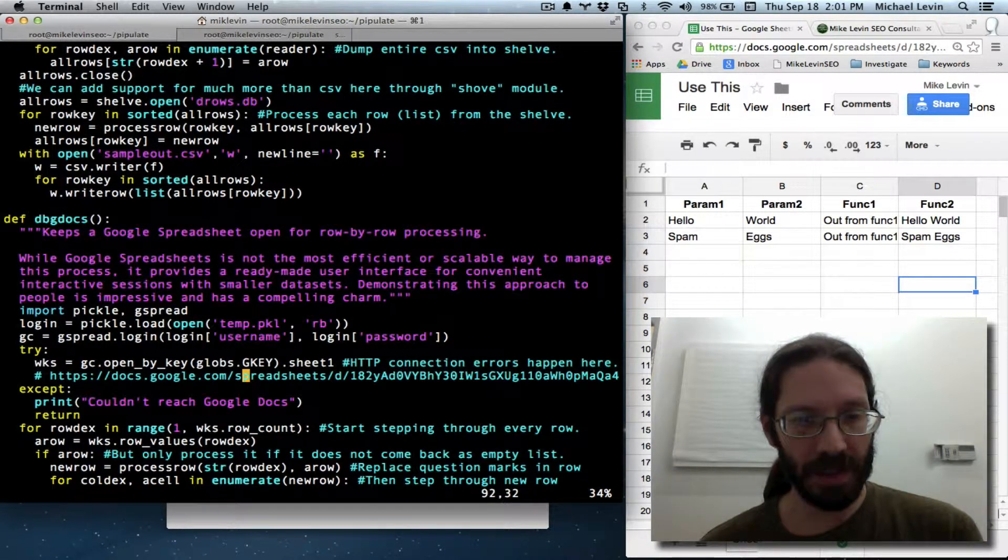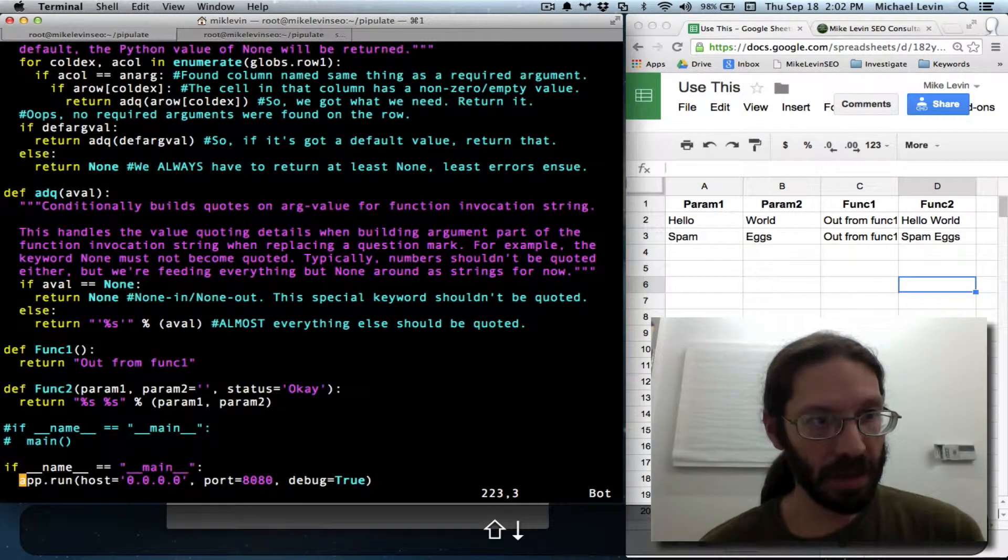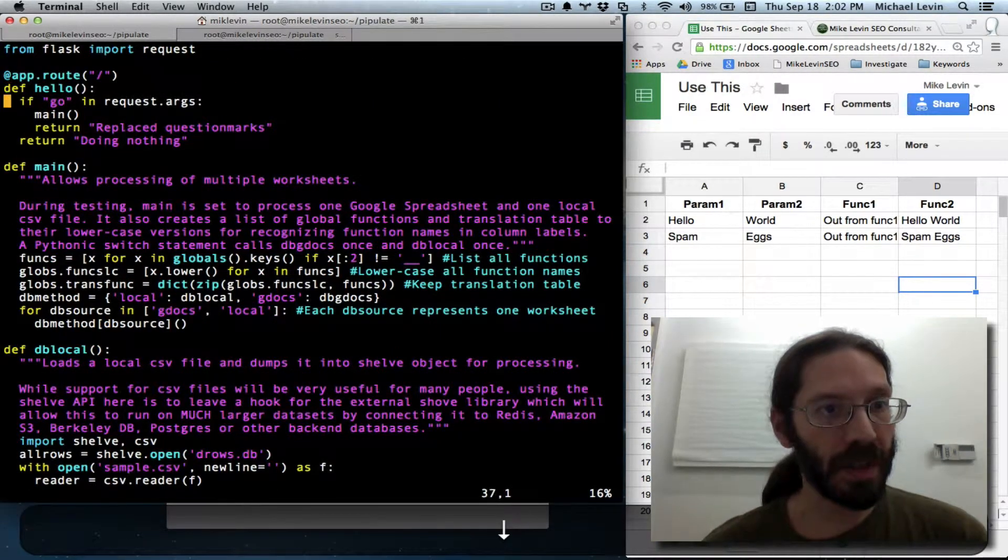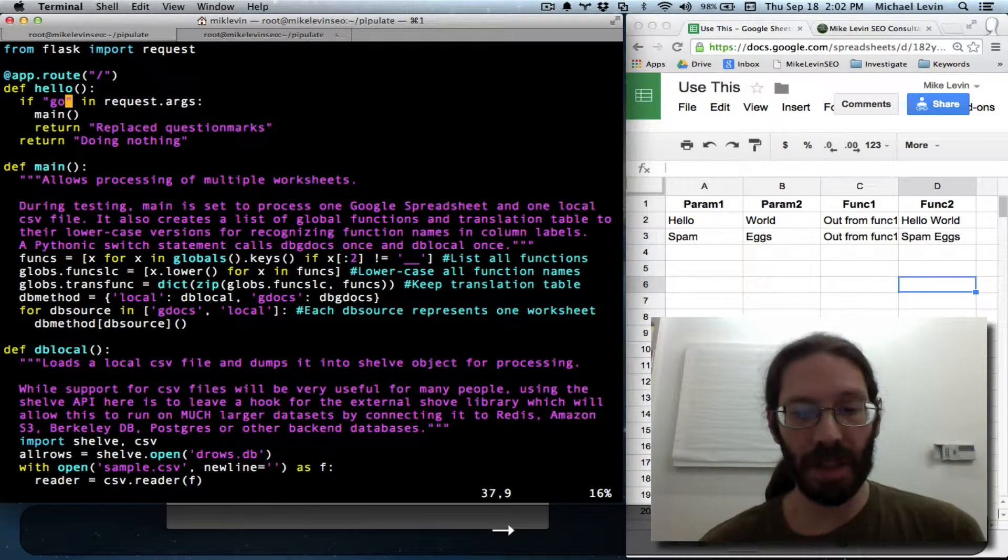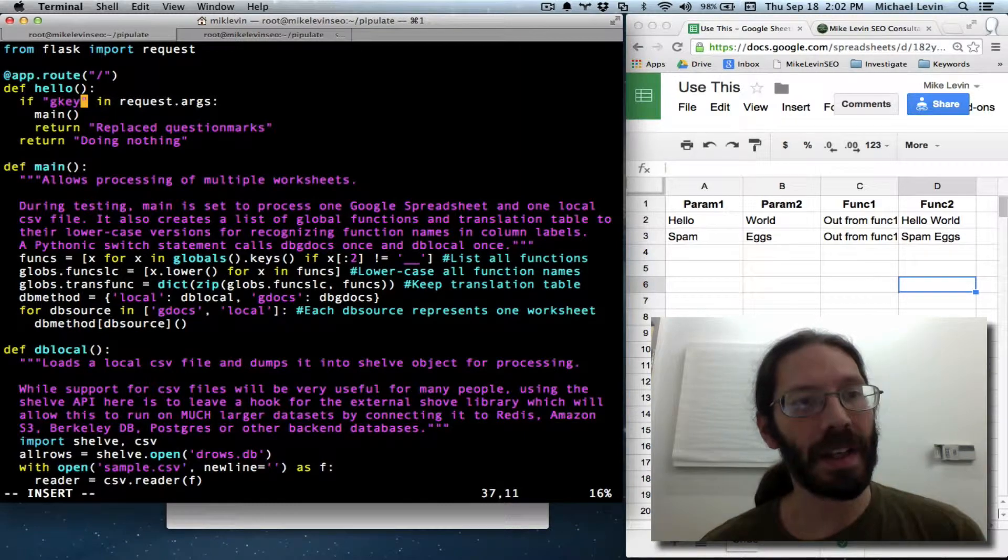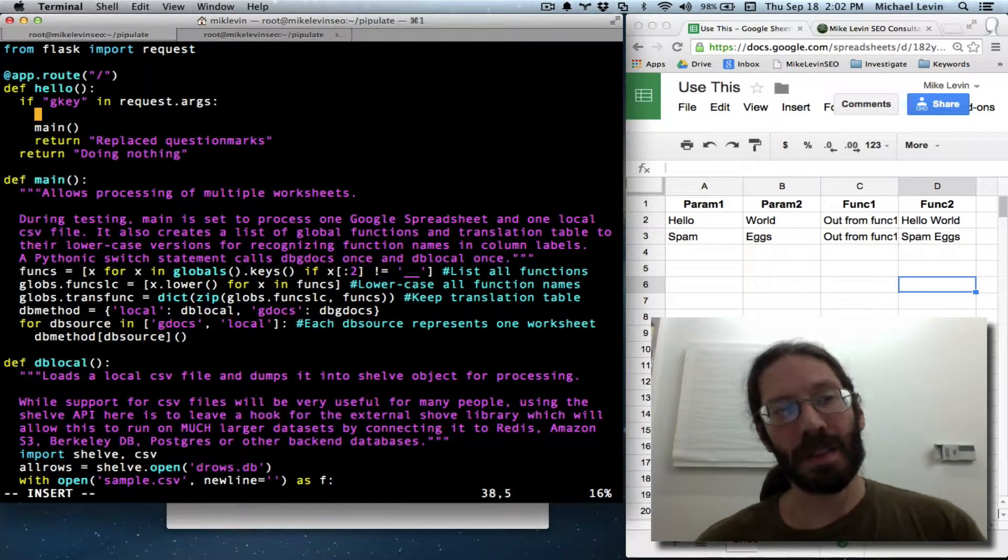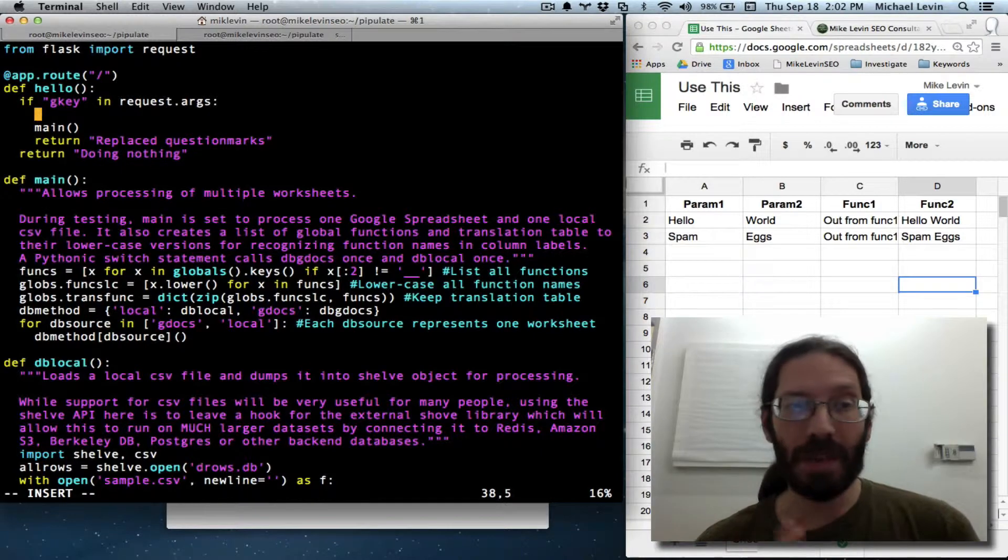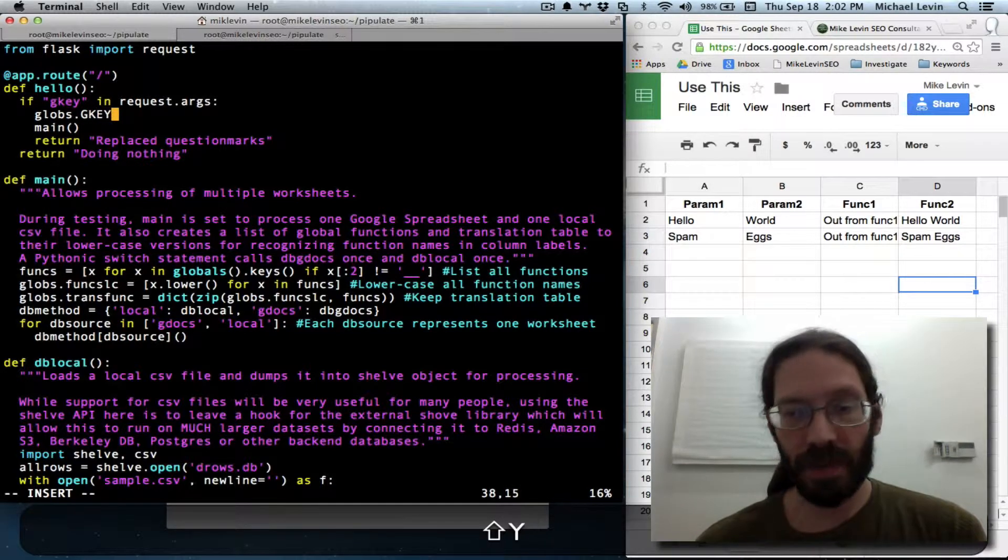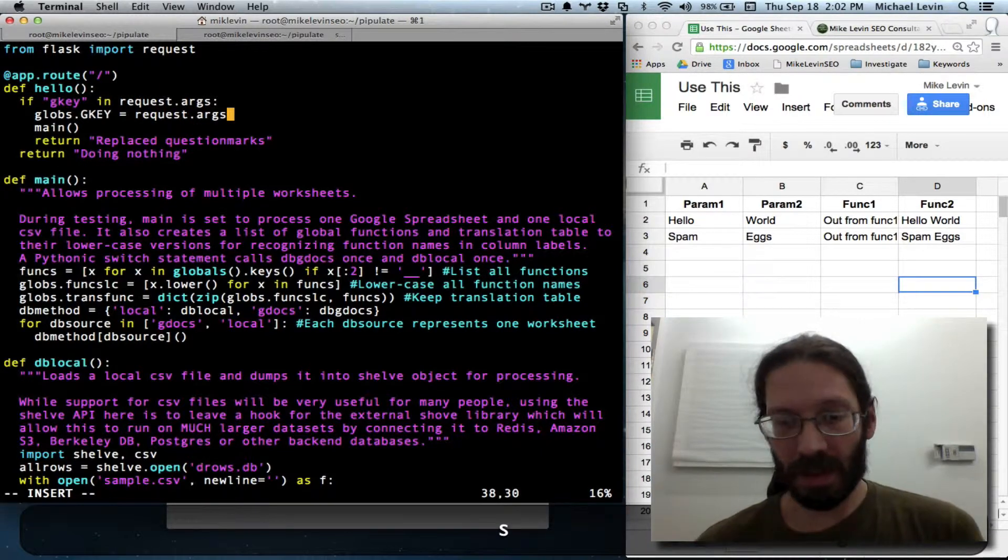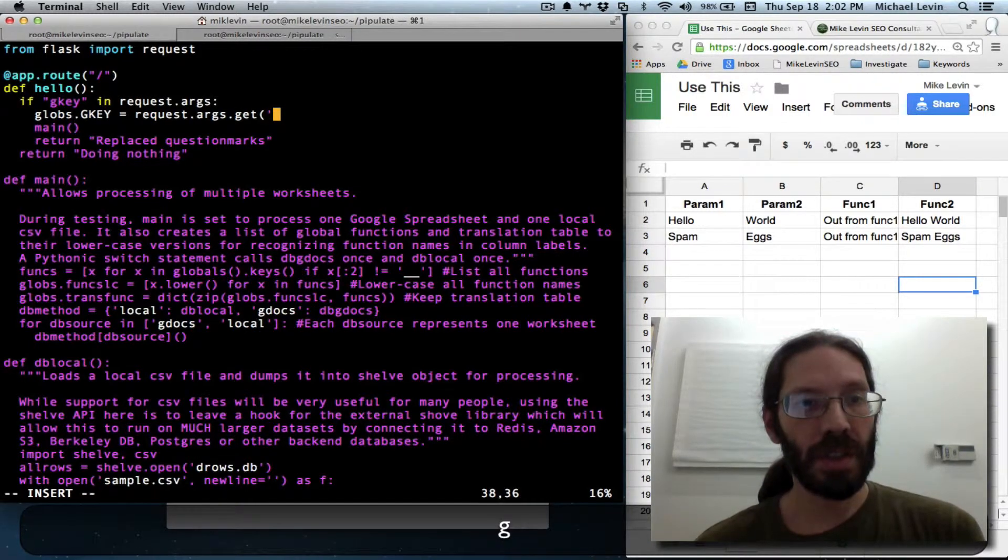And now we need to set that as soon as the opportunity exists to see a parameter called gkey on the URL. And that is right here. We're looking for go in request.args. But we'll actually look for now g.key. And now we do actually care about that value. You will remember that these global objects are being carried around in kind of a container. And no matter where you update it, it updates it globally. So if we go, globs.gkey equals request.args.get gkey.